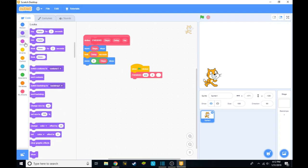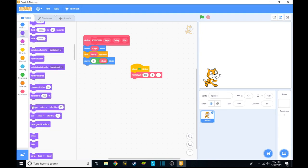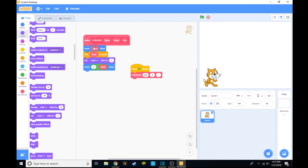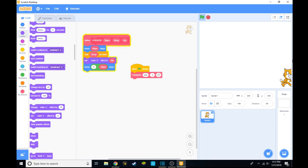And from there, if we go to looks and take change color effect or set color effect, we can put that right under wait and put the var and put it under zero. And from there, we can put any number and it will go to that specific color.